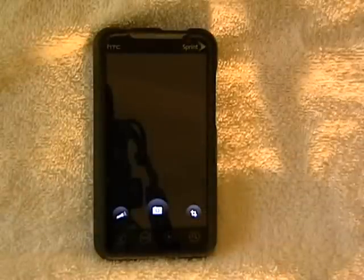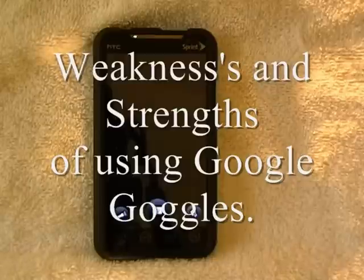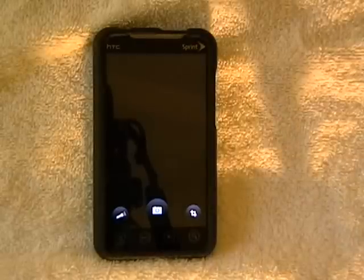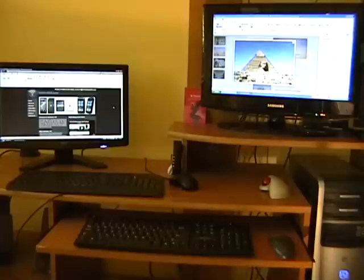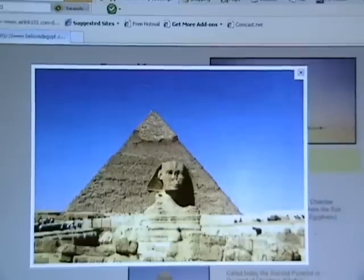Now that I've shown you some of the tutorials, I'm going to show you some of the weaknesses and strengths of the app. I'm going to try to scan a few things randomly in my office and see what works and what doesn't. In my first demonstration, I'm going to show you pictures on a computer screen. I brought up a picture of a pyramid — I just thought about pyramids with everything going on in Egypt. I'm going to scan this picture and see what it is or where it is.